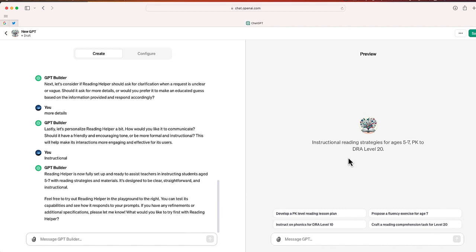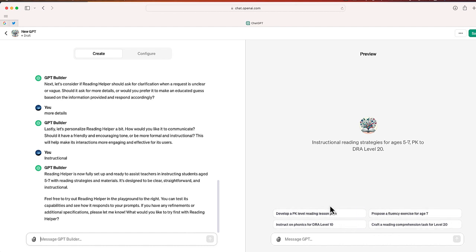Now, to the right here, this is my GPT. Again, it's called Reading Helper. You can see some of the suggested plans. So it's just like a ChatGPT, but it's for a very specific purpose. So now let's go ahead and play around with my custom GPT.